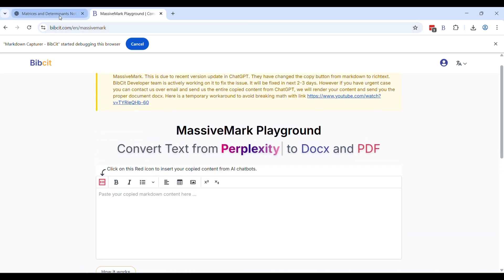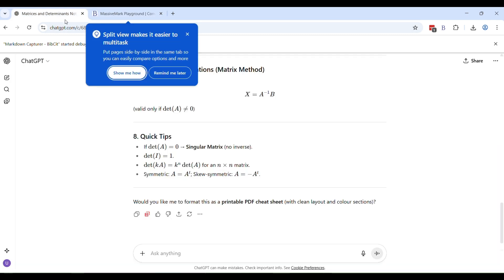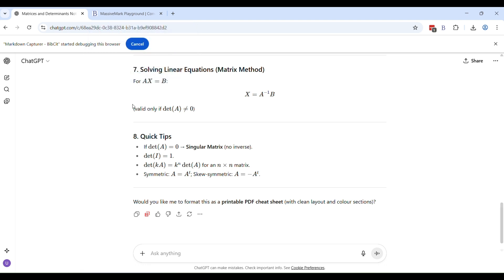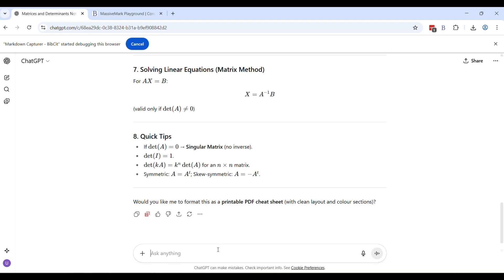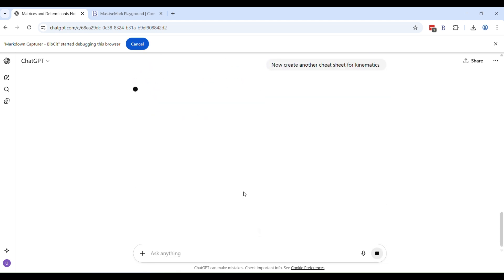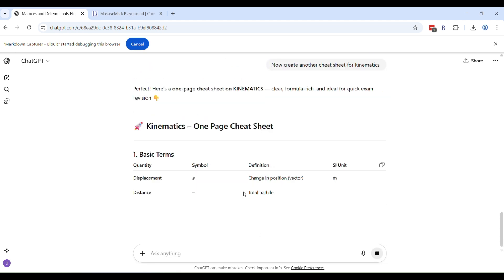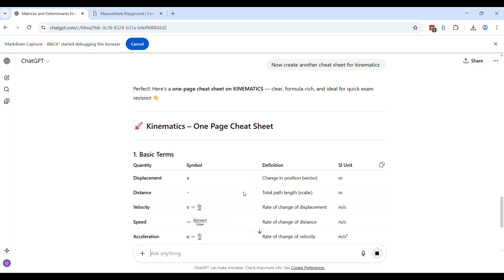Now there's another interesting thing. I'll just clean this. There's another interesting thing that we have done in the extension is that sometimes you have multiple responses. You are carrying out a conversation with your LLM and there are multiple responses from the LLM. So one way is that you do it one by one for all the responses. But I'll just show you in a minute what we have done. So let's say I go ahead and say now create another cheat sheet for kinematics.